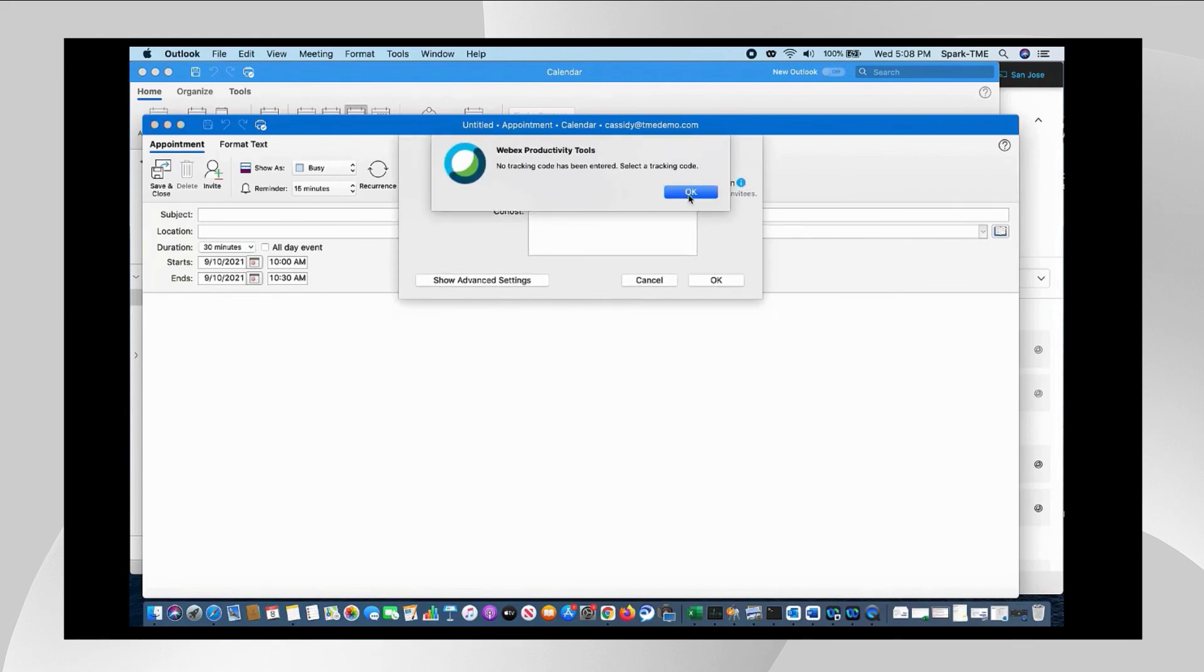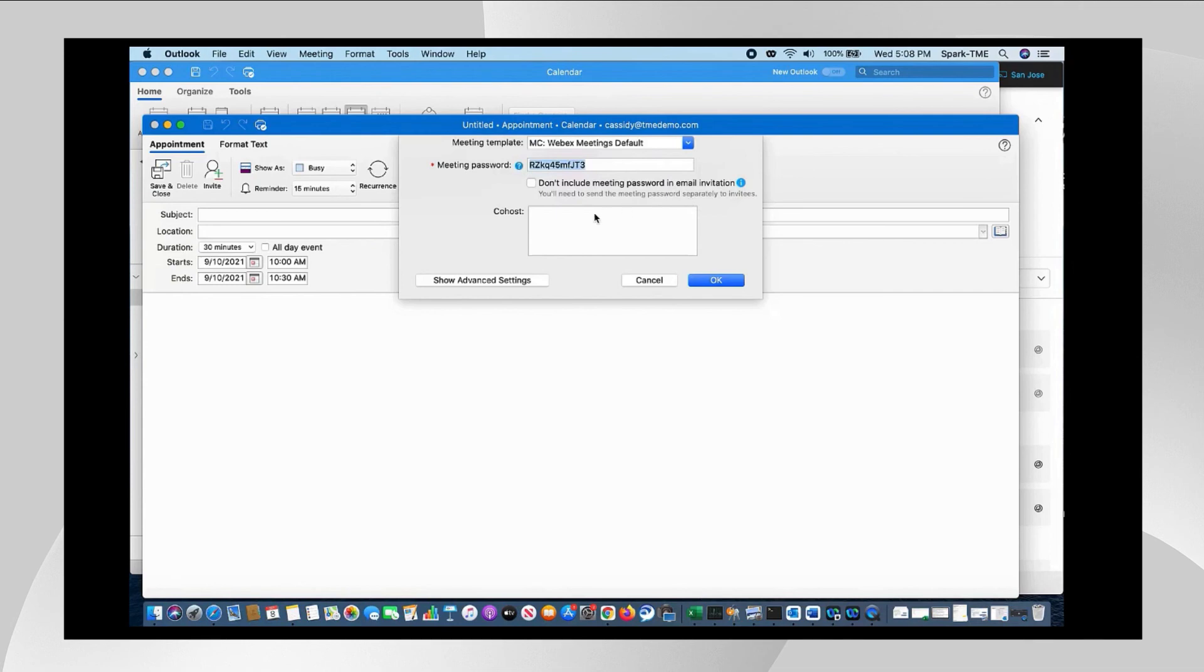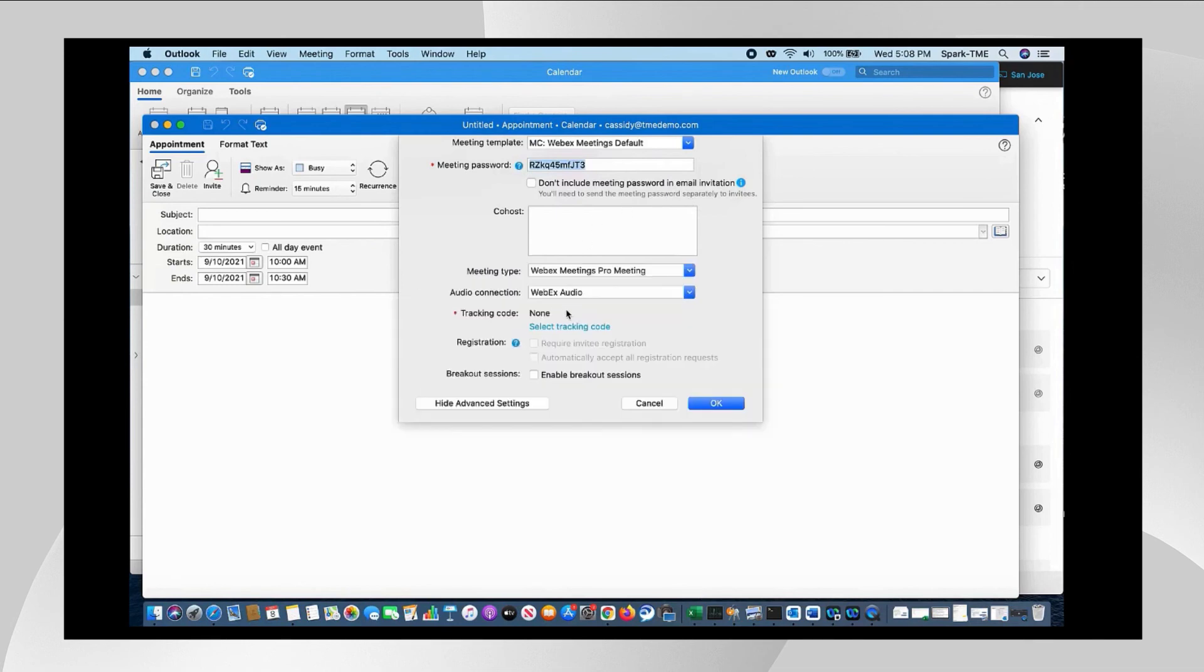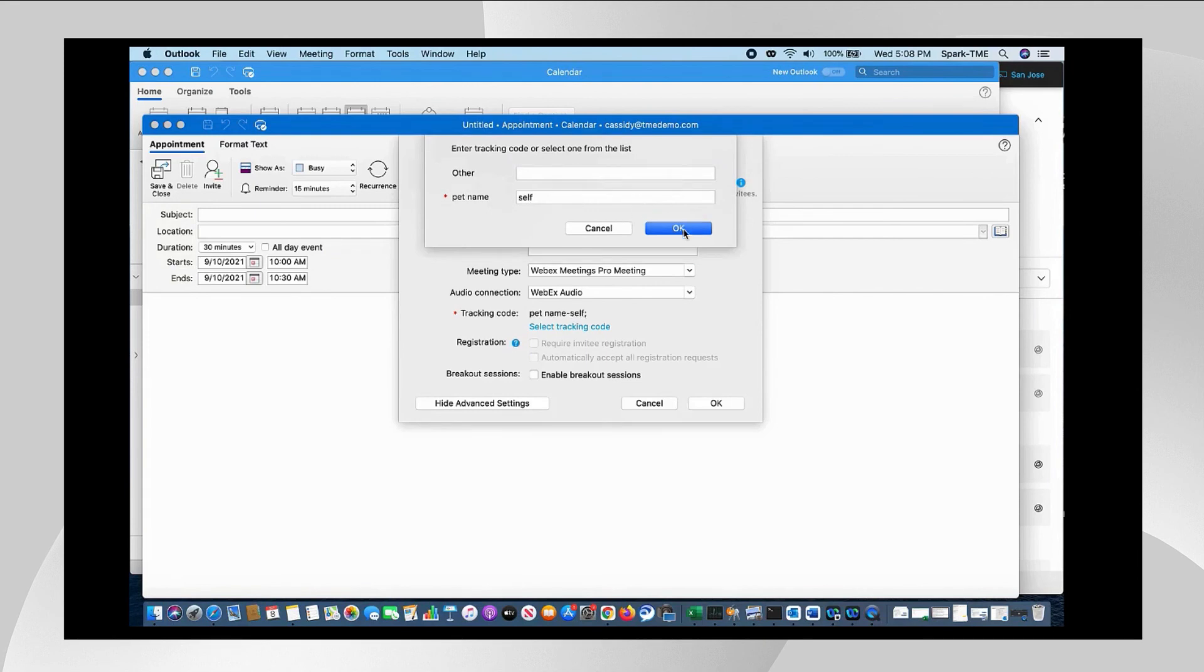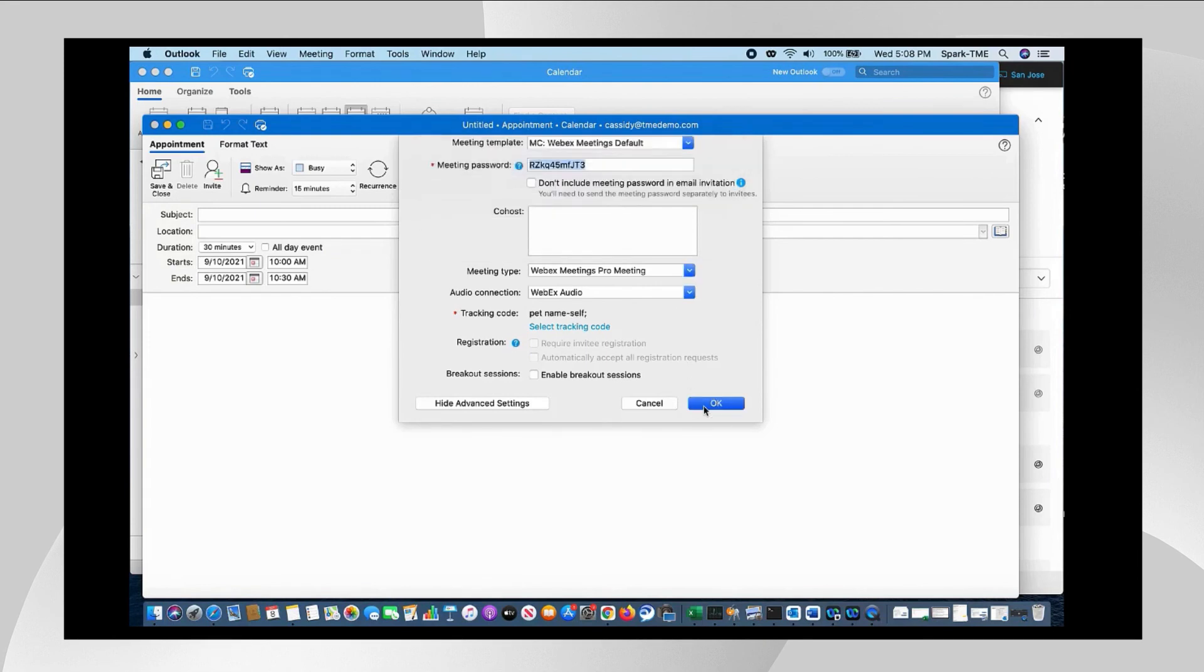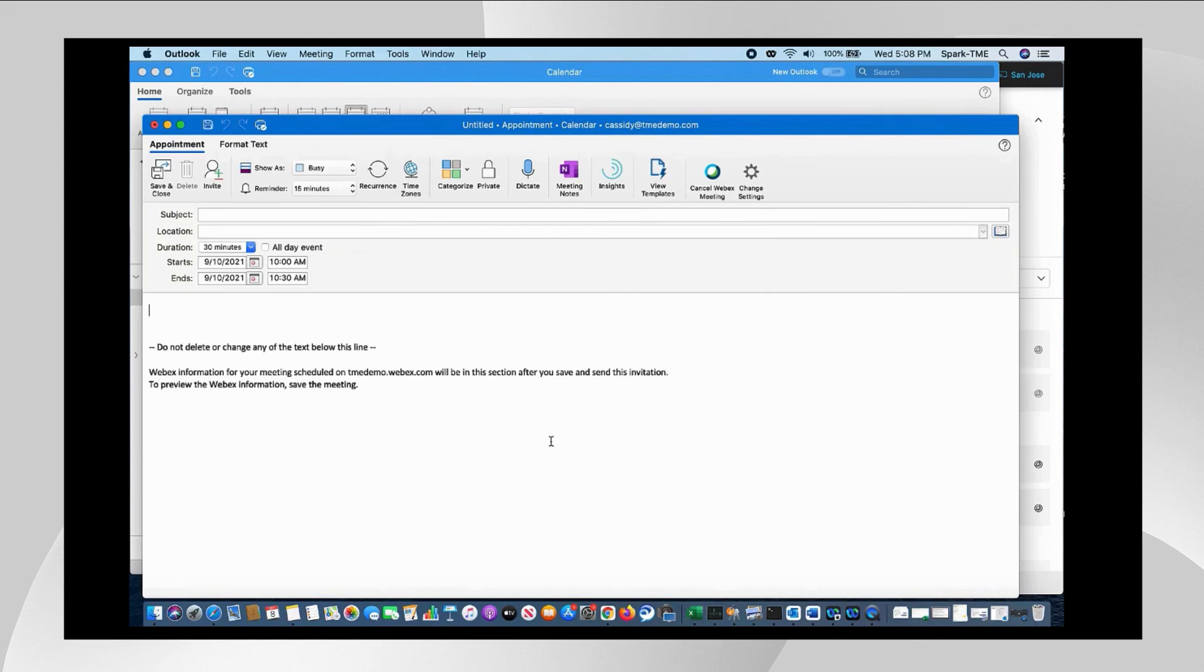And I just follow through the wizard and create a meeting. This one is going to require a tracking code just because that's what the site is set for.